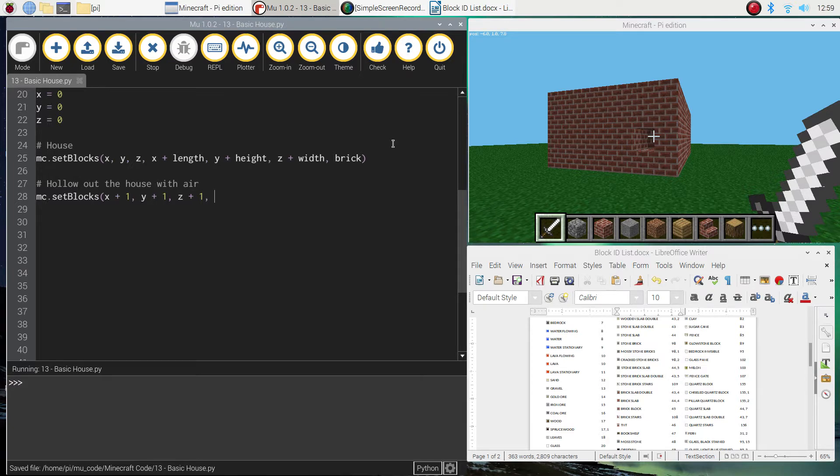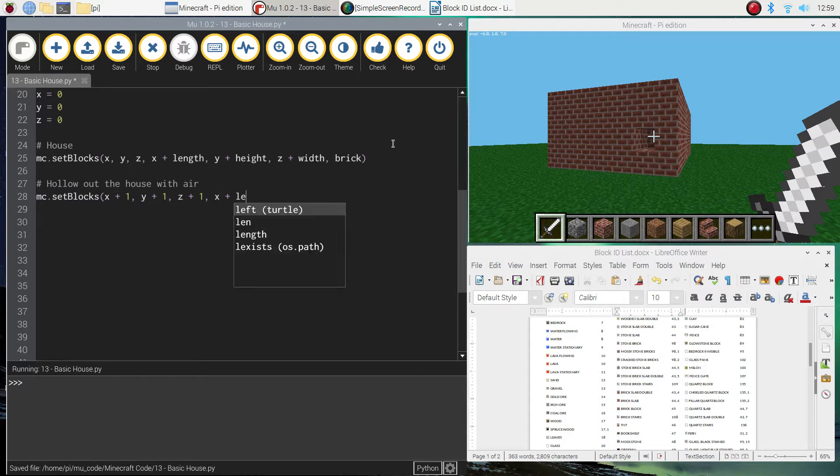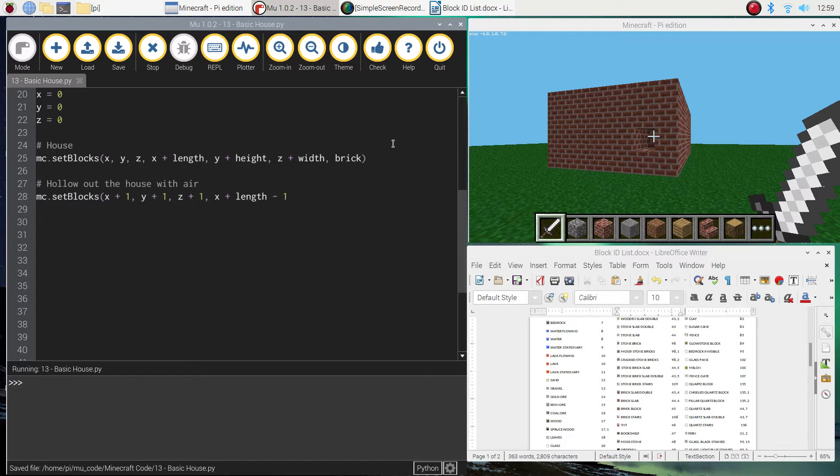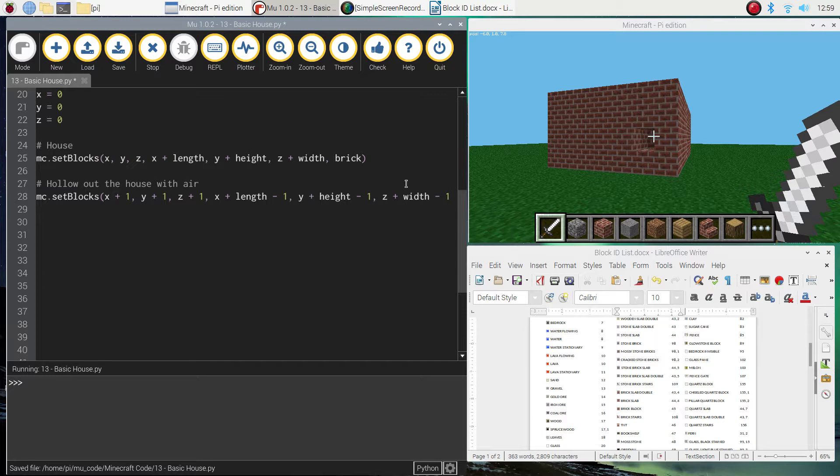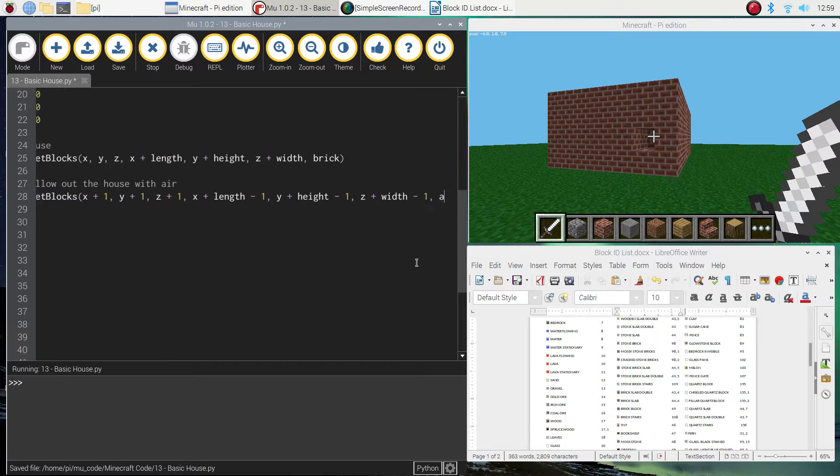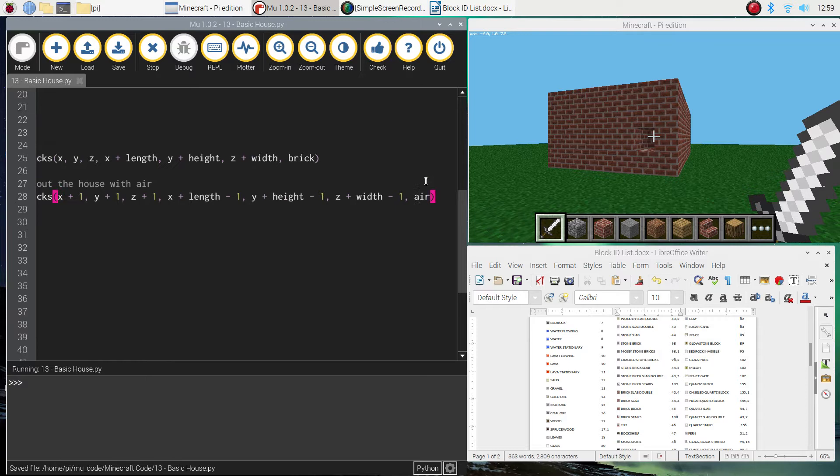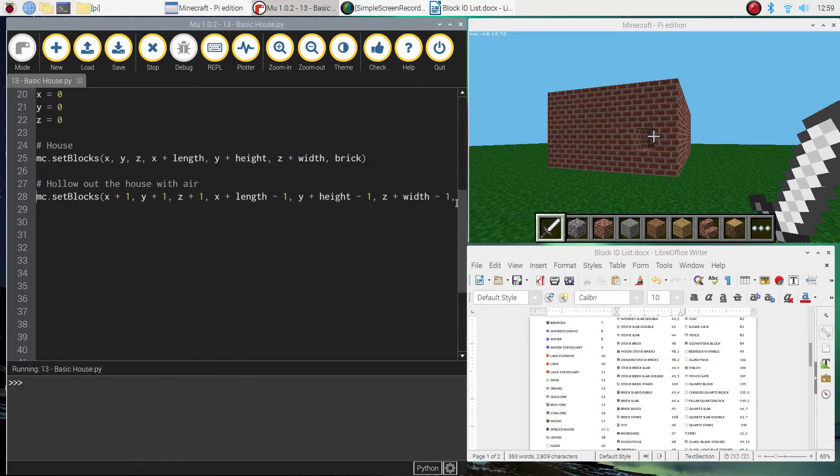Then it gets a bit longer. It's x plus length minus 1, and it's y plus height minus 1. And then the finishing one is z plus width minus 1. So that's just making everything one block smaller inside of our house. And to finish off with, we just need to put a comma and write air to close off that section. That way we're using the air block to hollow out the house.